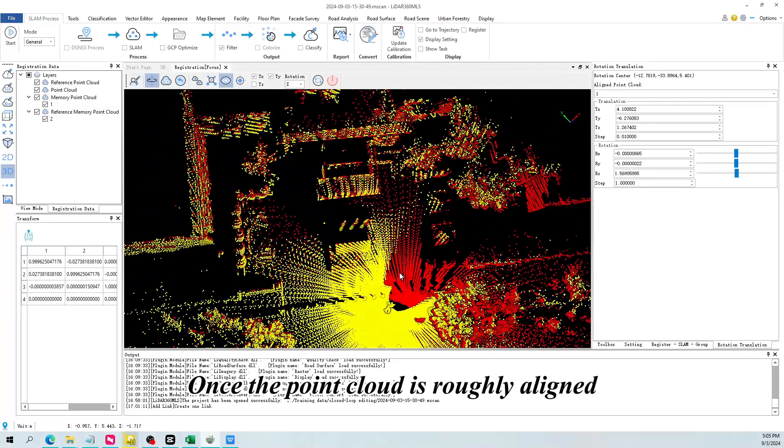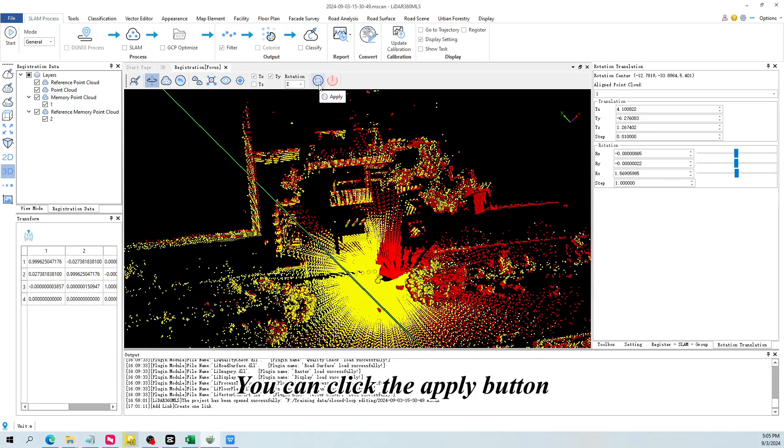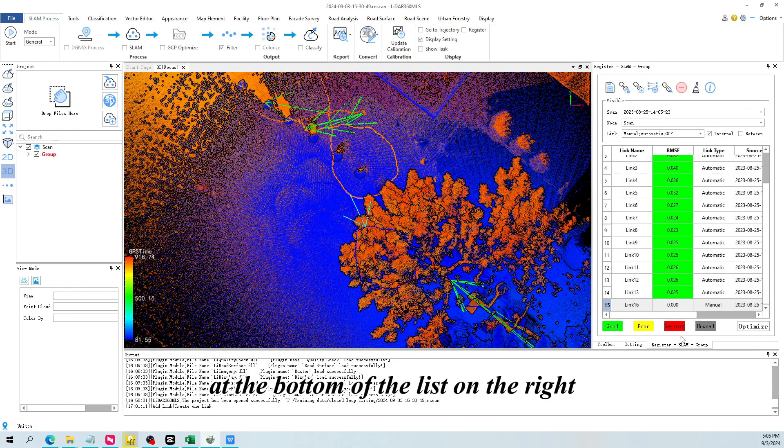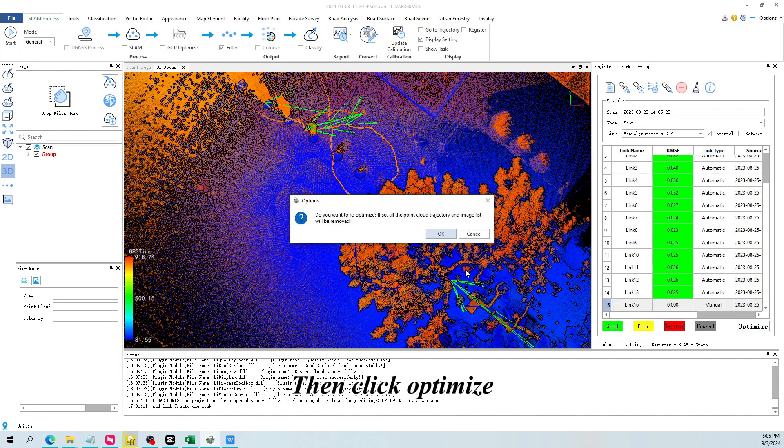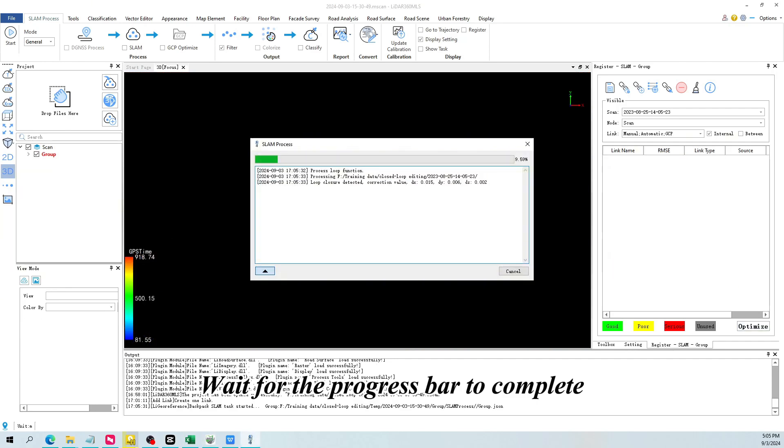Once the point cloud is roughly aligned, you can click the apply button. At the bottom of the list on the right, you can see the link we just added and edited. Then click optimize. Wait for the progress bar to complete.